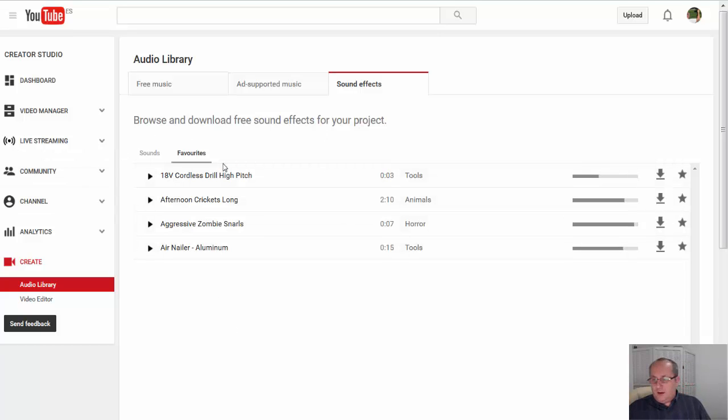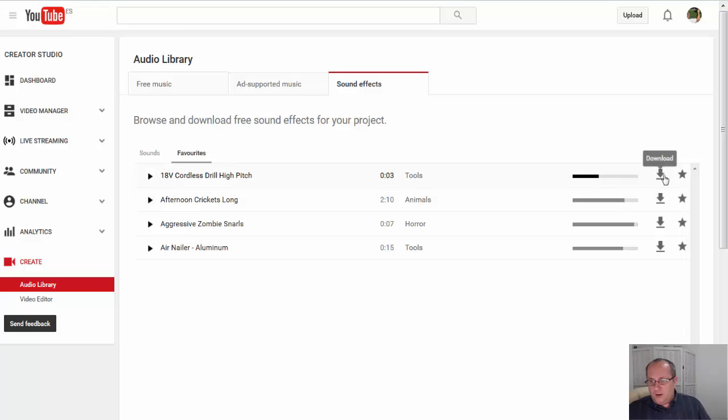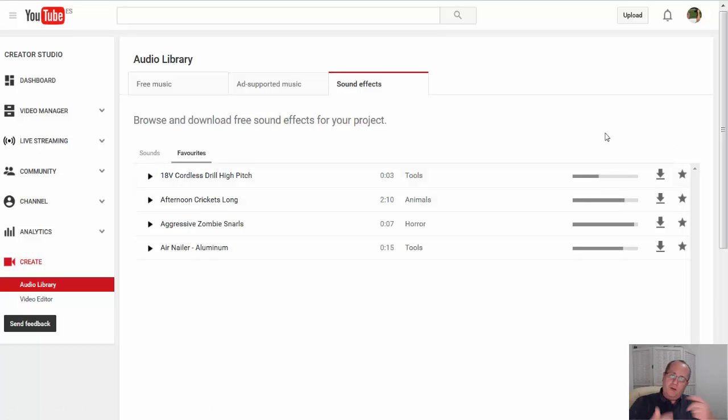The other thing is, down on the right, you can download them. So you can download the videos to drop into your movies.